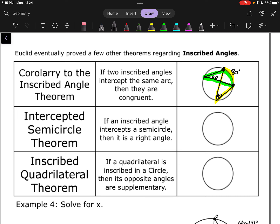The intercepted semicircle theorem says: if an inscribed angle intercepts a semicircle, then it is a right angle. A semicircle is an arc that is exactly 180 degrees. So if we draw an inscribed angle to that arc, that inscribed angle has to be 90 degrees — because inscribed angles are always half of their arc, and half of 180 is 90. Any inscribed angle that opens up to a semicircle has to be 90 degrees.